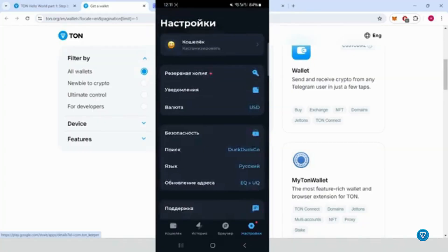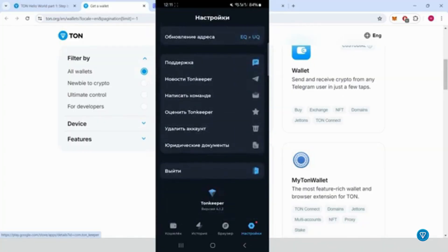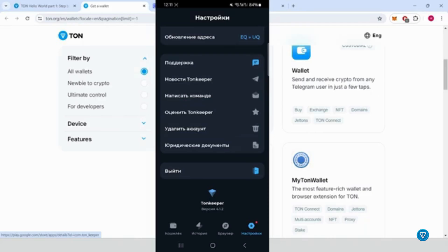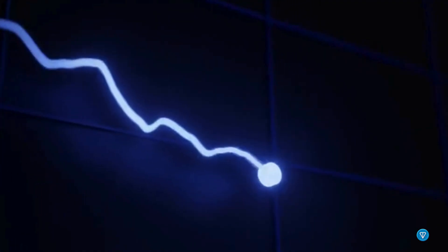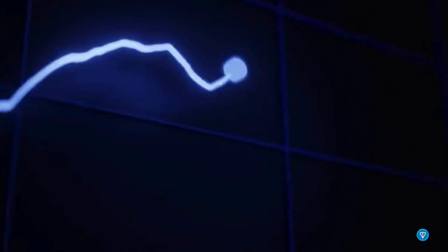Step three, enable Testnet on your wallet to interact with the Testnet version of the TON blockchain. Go to Settings. Scroll to the bottom and tap the TON logo multiple times. Activate Developer Mode. Once the Developer Mode is activated, return to the main page.